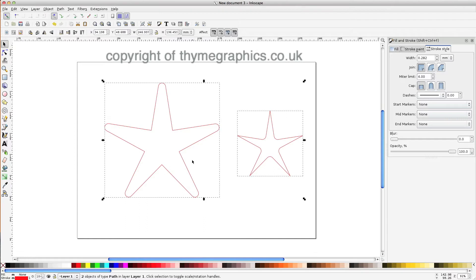You can see on this that on the outer corners here you've got a nice rounding, and on the inner corners here you have a nice rounding.